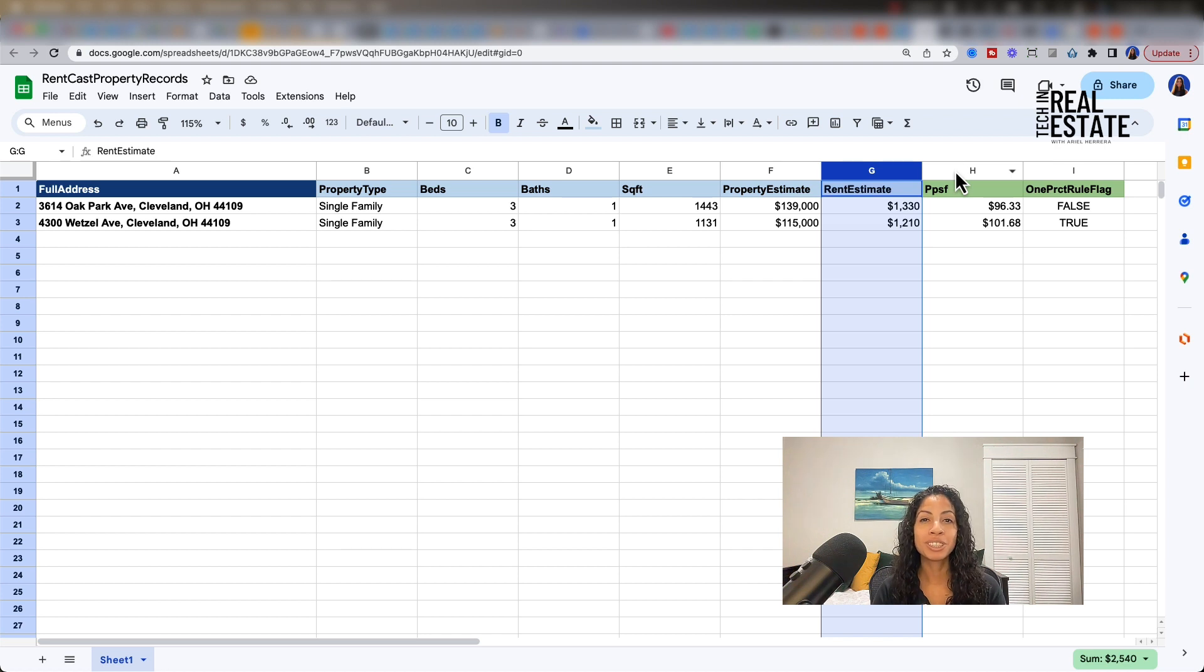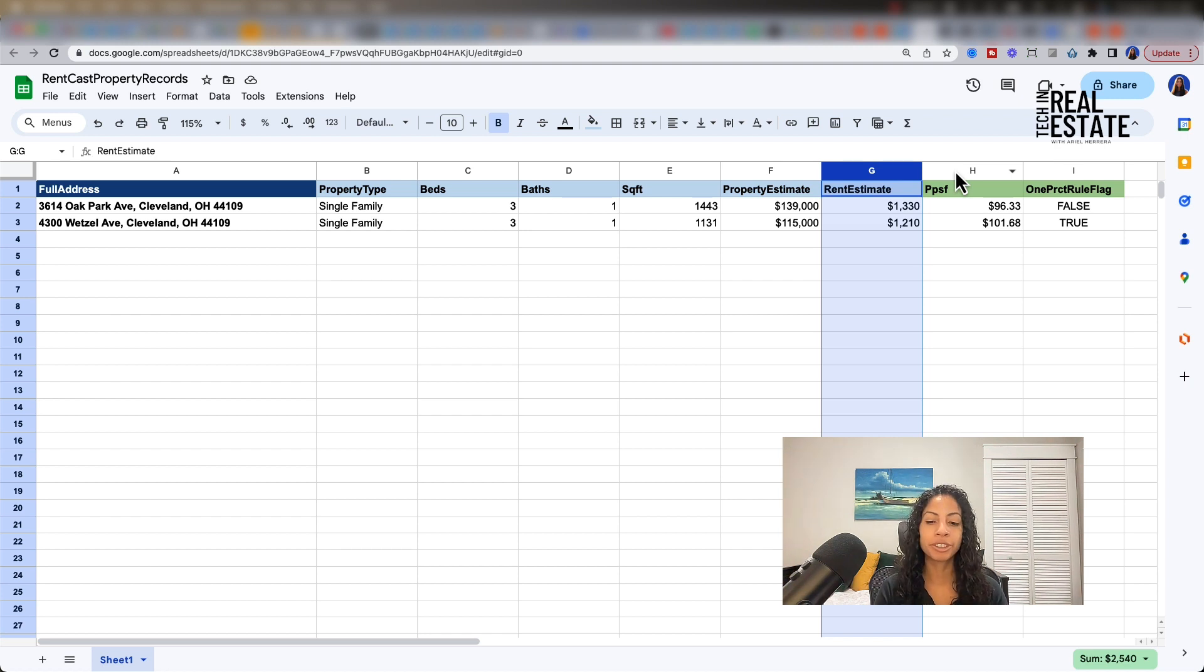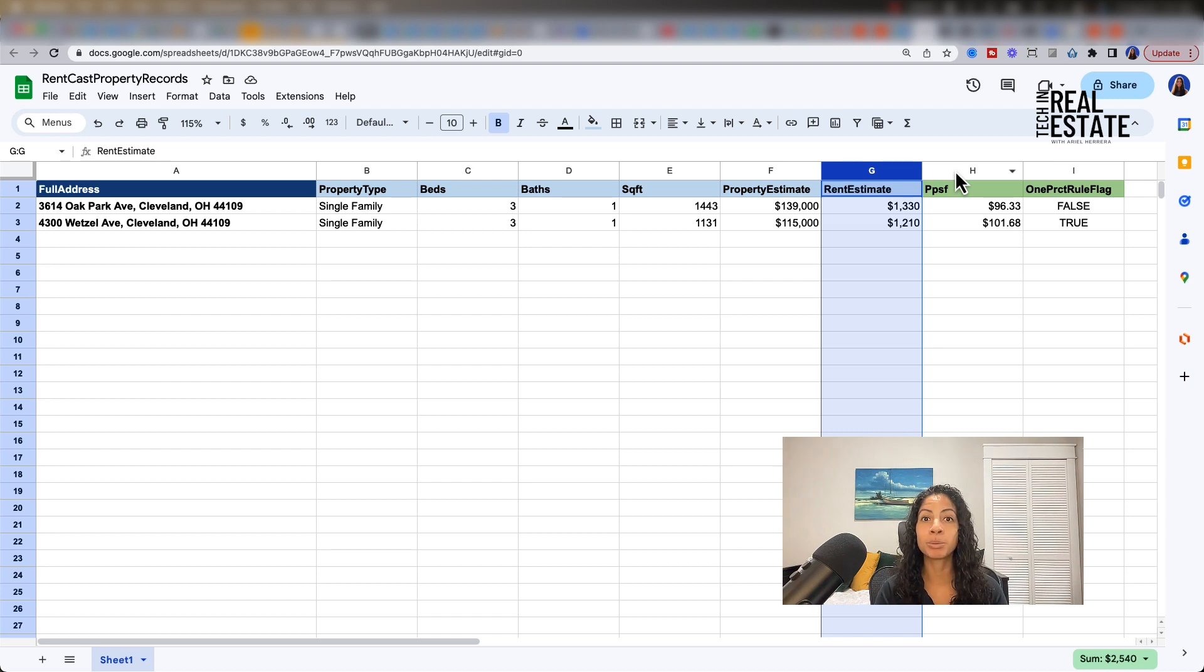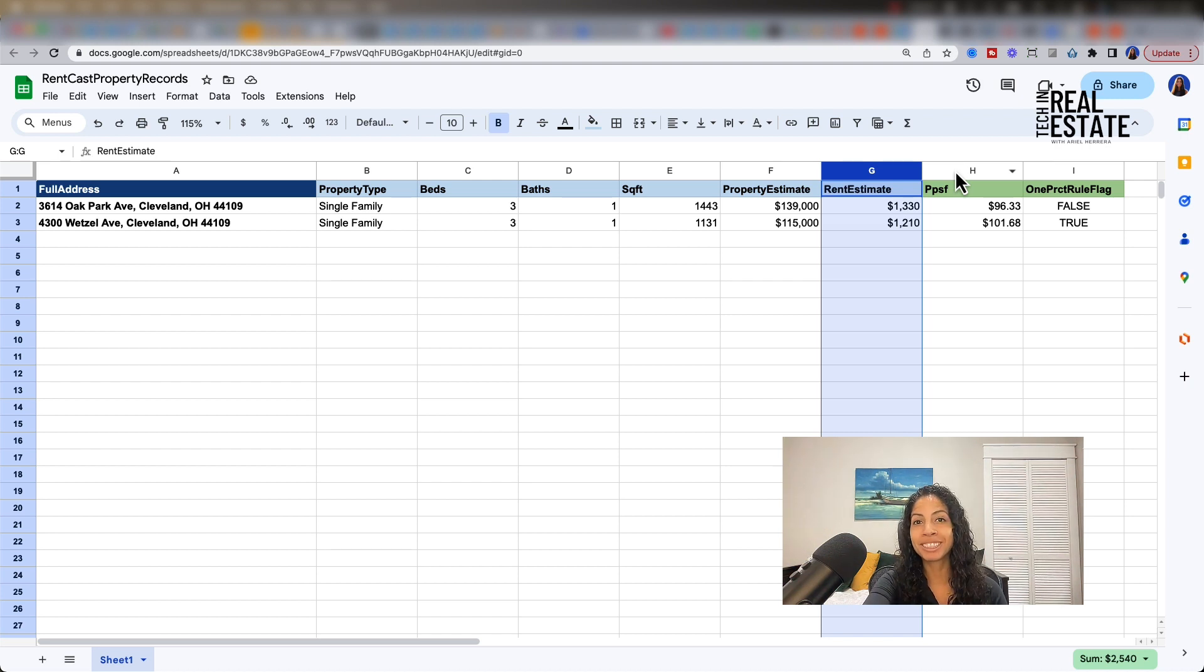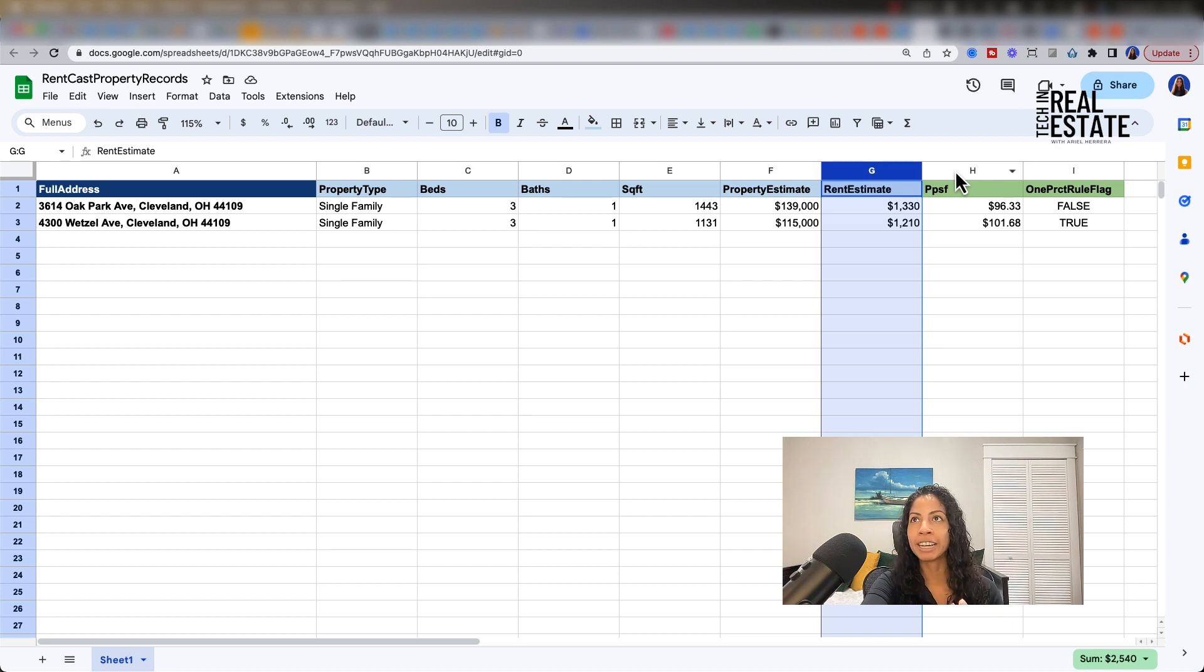We're going to use Zapier, which is a free tool, particularly for this use case. We're going to go up a tier so that we can leverage webhooks. That will allow us to connect to the RentCast API without having to write any code. So what is Zapier?